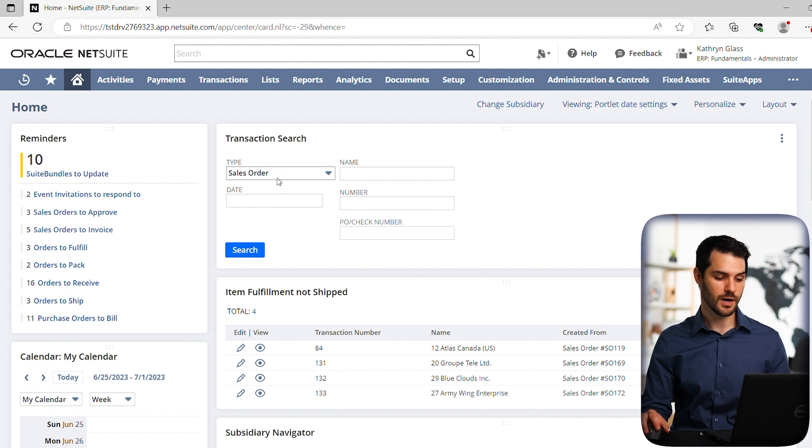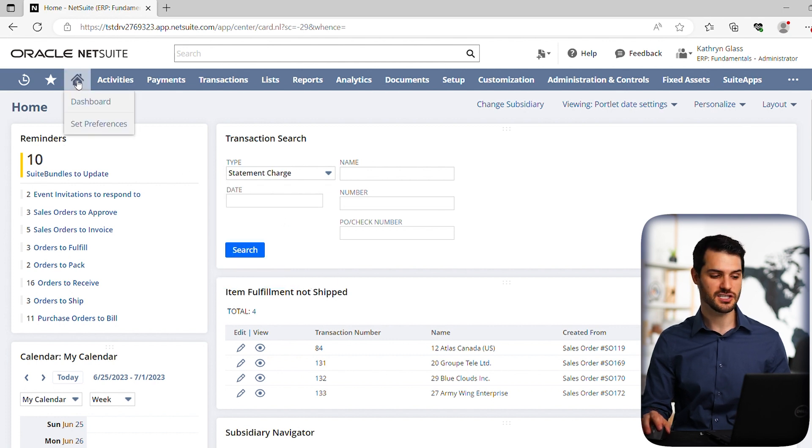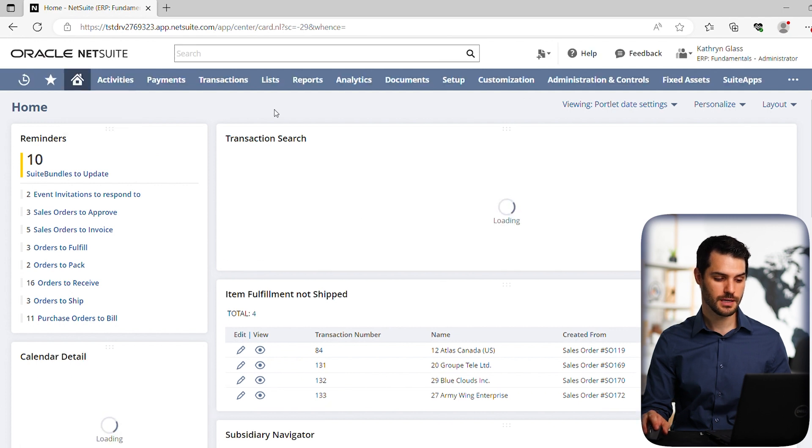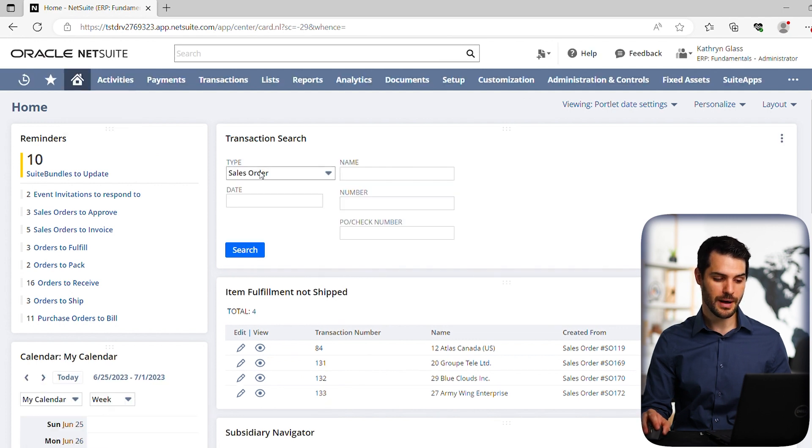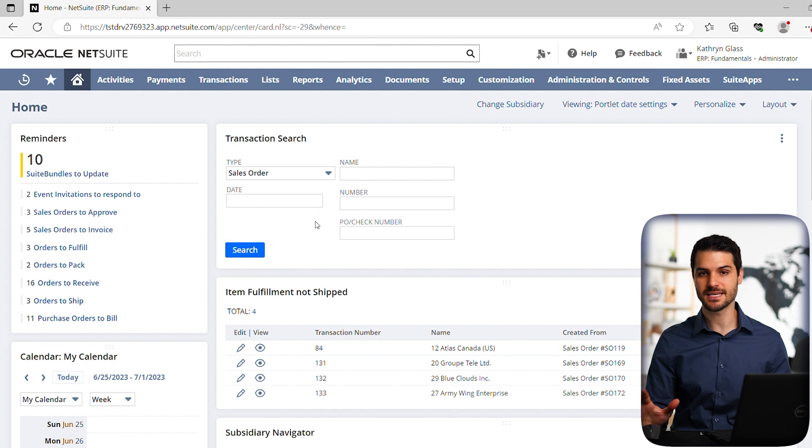And now we have the sales order automatically coming up, no matter what. So even if we change it and then refresh this page and go back to home, it will bounce back to sales order. That's just how you set it. Whatever you're most commonly using it for,